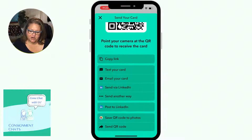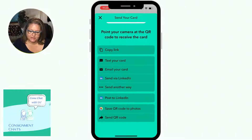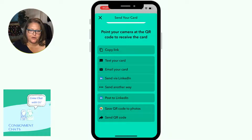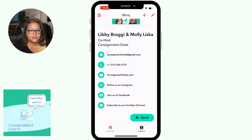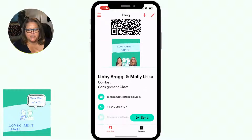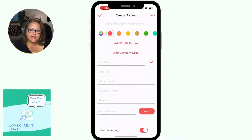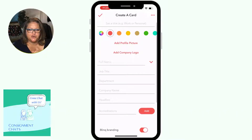If you click share at the bottom, look at all the different ways you can share that information to other people. But the best way I found in person was the QR code. Now I want to take a minute and show you how to make one.